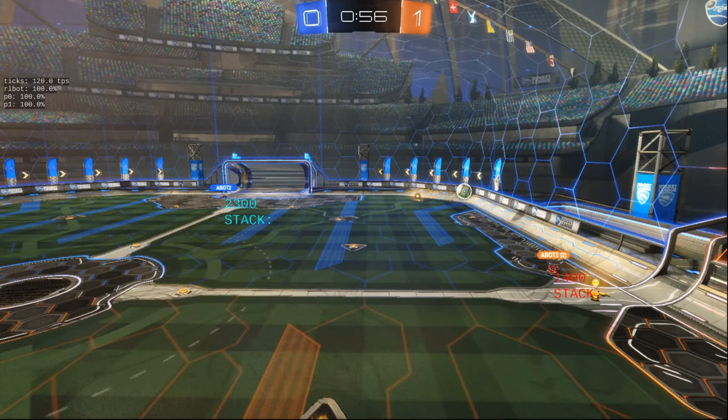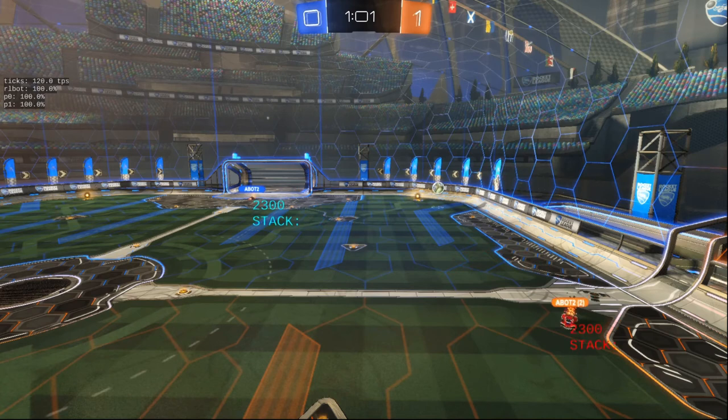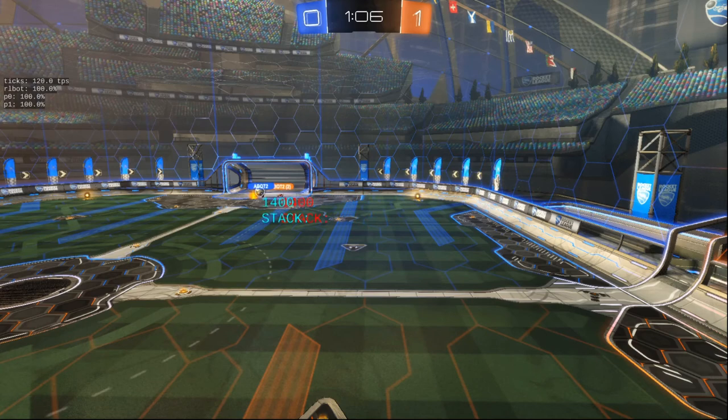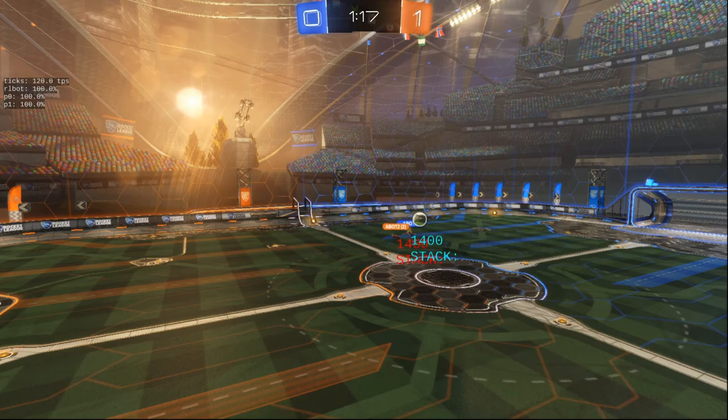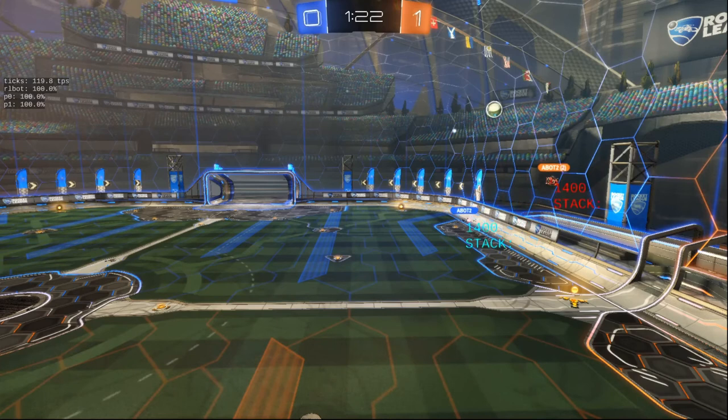Oh, Blue gets it out. Both are heading towards the ball. Orange chips it into Blue's end. Orange sticking with it. Not anymore, he's heading back towards his own net. So is Blue. Looks like Blue's finally gonna get a piece of this.